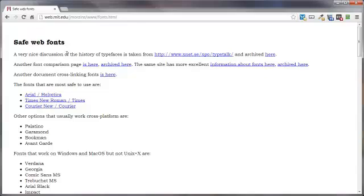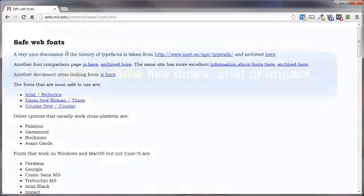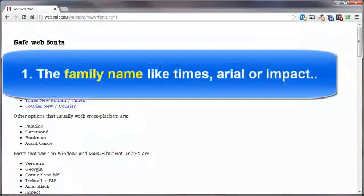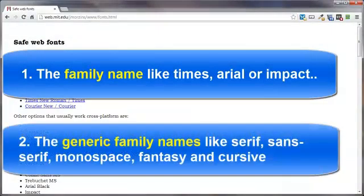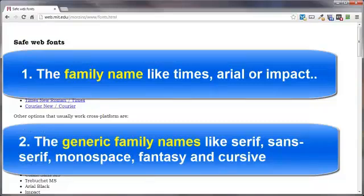Now that I've mentioned sans serif, I should also mention that there are two types of font families. Number one, the family name like Times or Arial or Impact. And two, the generic family names like serif or sans serif or monospace, fantasy and cursive.